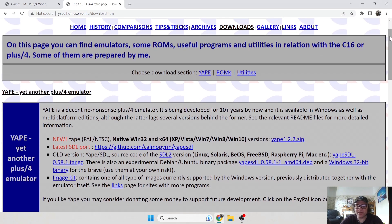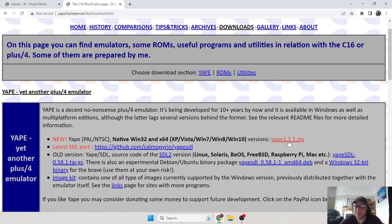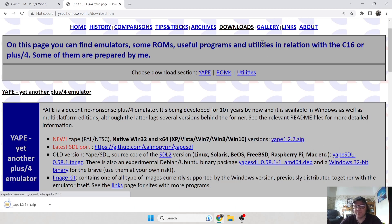Links are in my description for this. We need to download this version here — native Windows 32 and 64 — which is going to cover pretty much every Windows operating system from XP to Windows 10, and I'm pretty sure it'll work on operating systems previous to XP as well. So let's just download the zip.